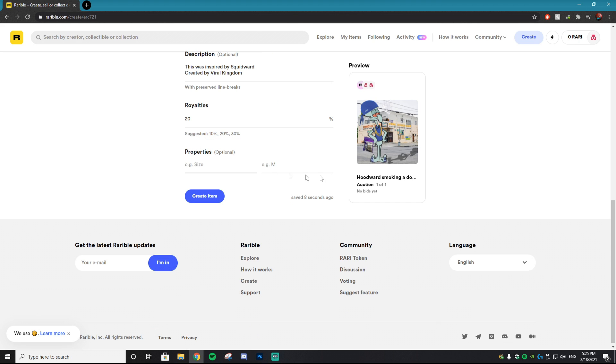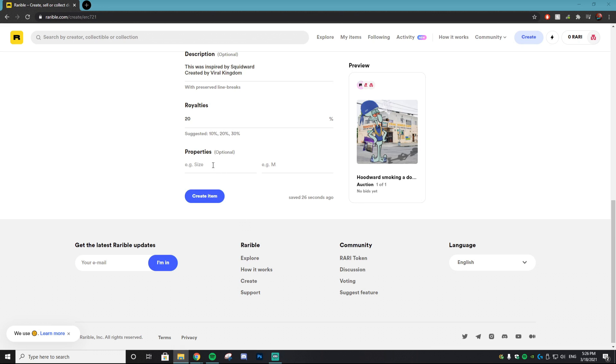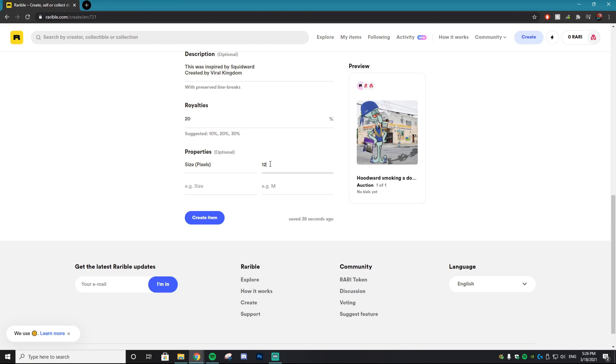And then for the size, what I like to put in the properties is the exact pixel size of the image that you uploaded or the video that you uploaded. Now for example, my image is 1200 by 1200, so I'm just going to do size and put in bracket pixels and do 1200 x 1200. That just gives the buyer even more information on how big this image is and what to expect when they purchase it.